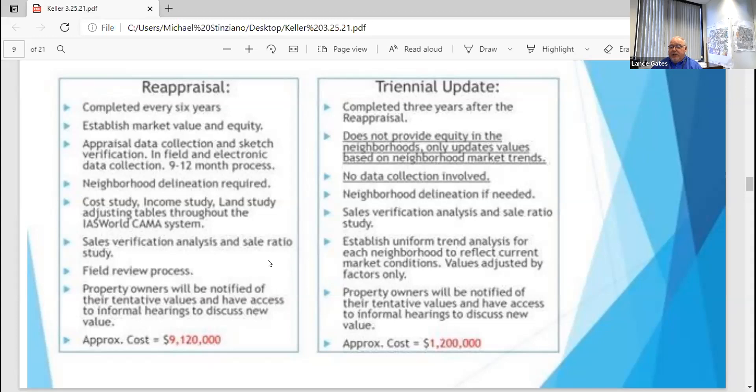As opposed to the triennial — during the triennial we don't go out and do any adjustments. What we do is analyze sales in the last three years coming up to that triennial year, and then we use the median ratio of what's going on — what's the market trend in your area — and we apply a factor directly to the current value of the property, which would increase or decrease depending on what's happening in the market.